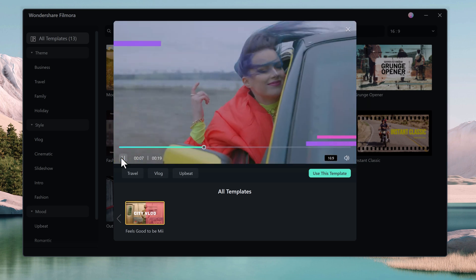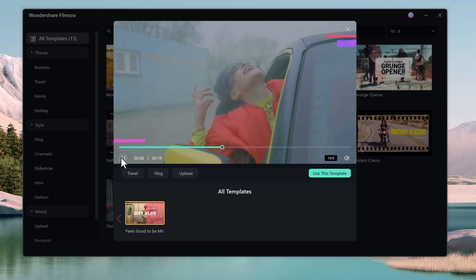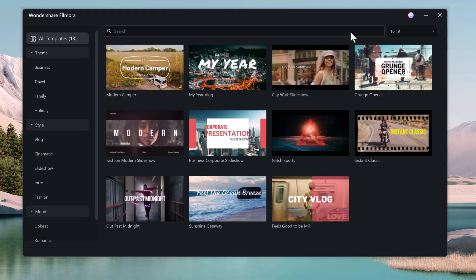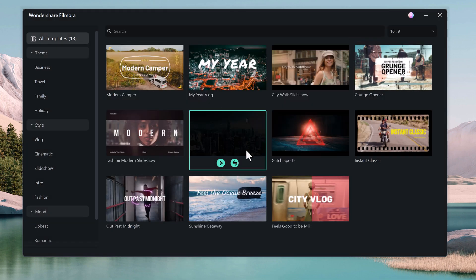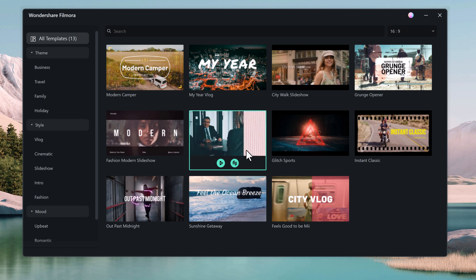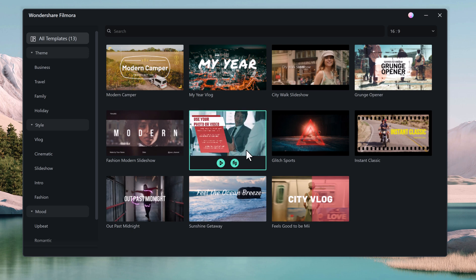Don't forget to download Filmora 13 and try out its amazing new features for yourself. The download link is available in the video description below. And leave a comment below and let me know what you think of Filmora 13. What are your favorite new features and what other features would you like to see in future updates?